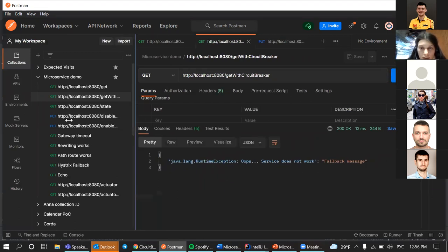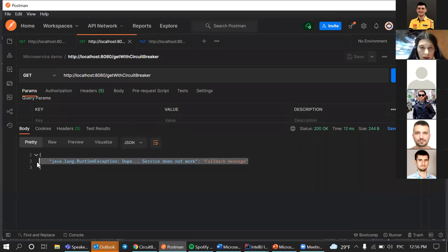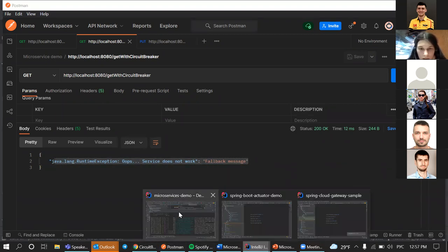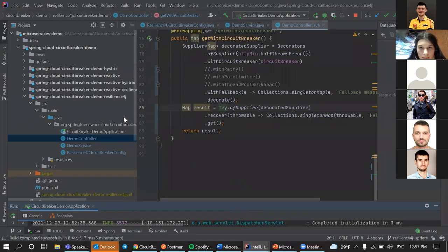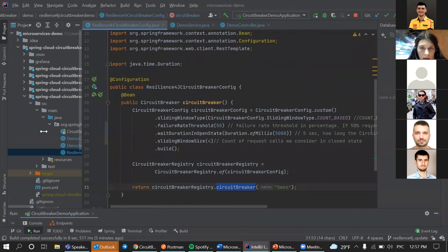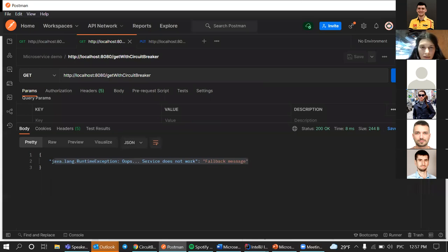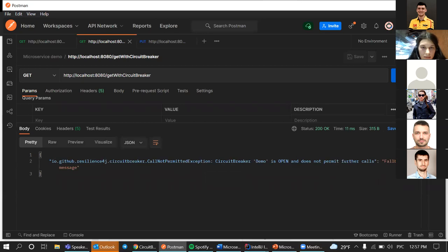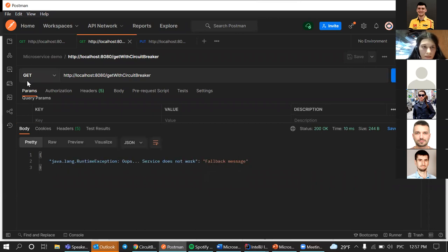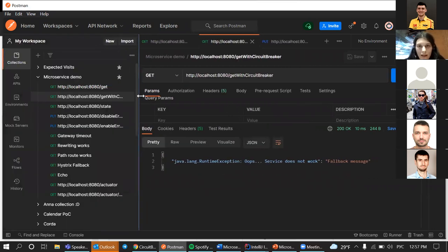The reason we're getting the actual error now and not the circuit breaker fallback is because our wait duration is only 5 seconds - not very long. So the 5-second timeout has exceeded and the circuit breaker has moved to half-open state, attempting to check if the service recovered.